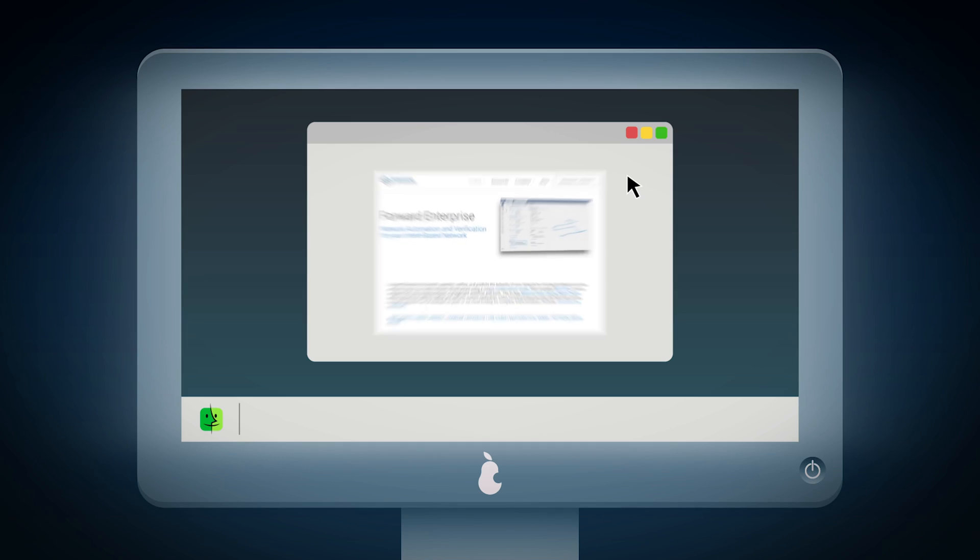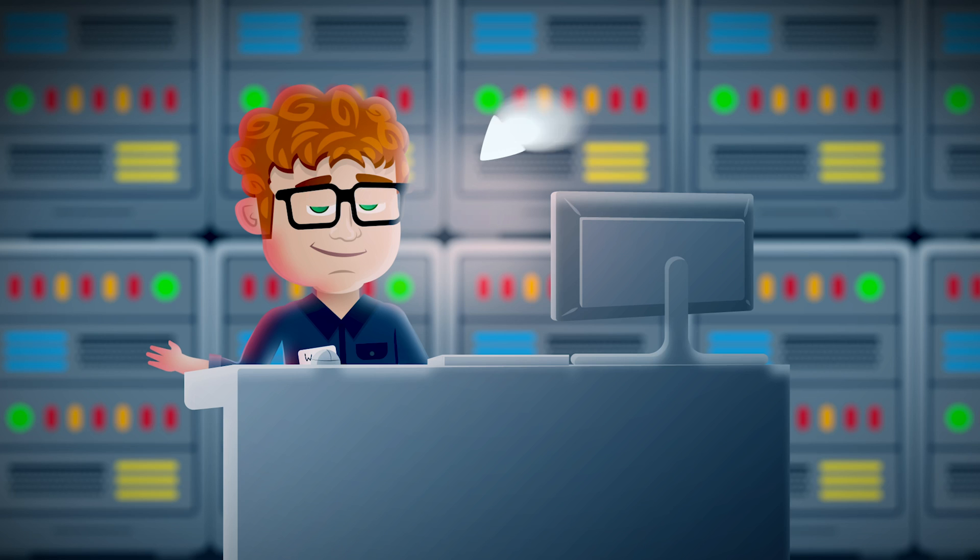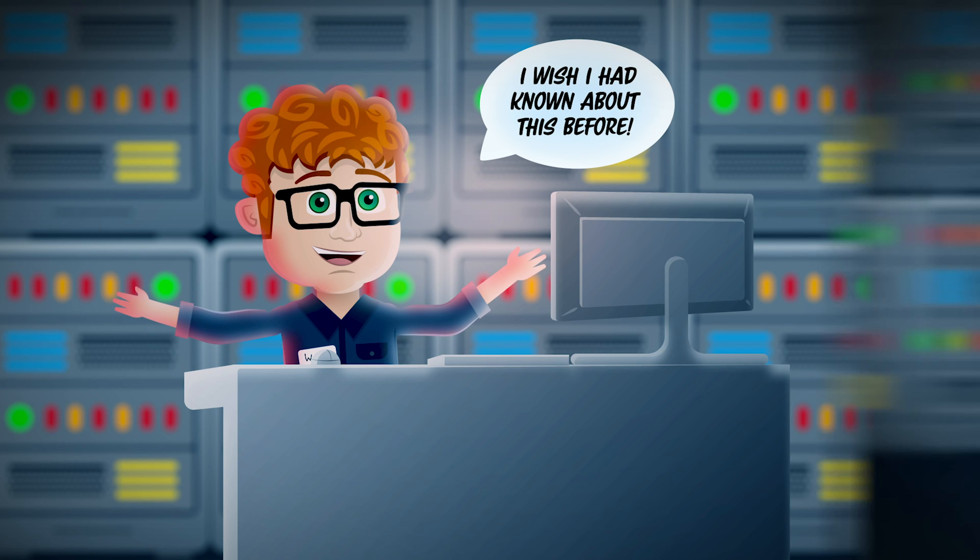Happily for Walter, he learned about Forward Enterprise. I wish I had known about this before, he said to himself.